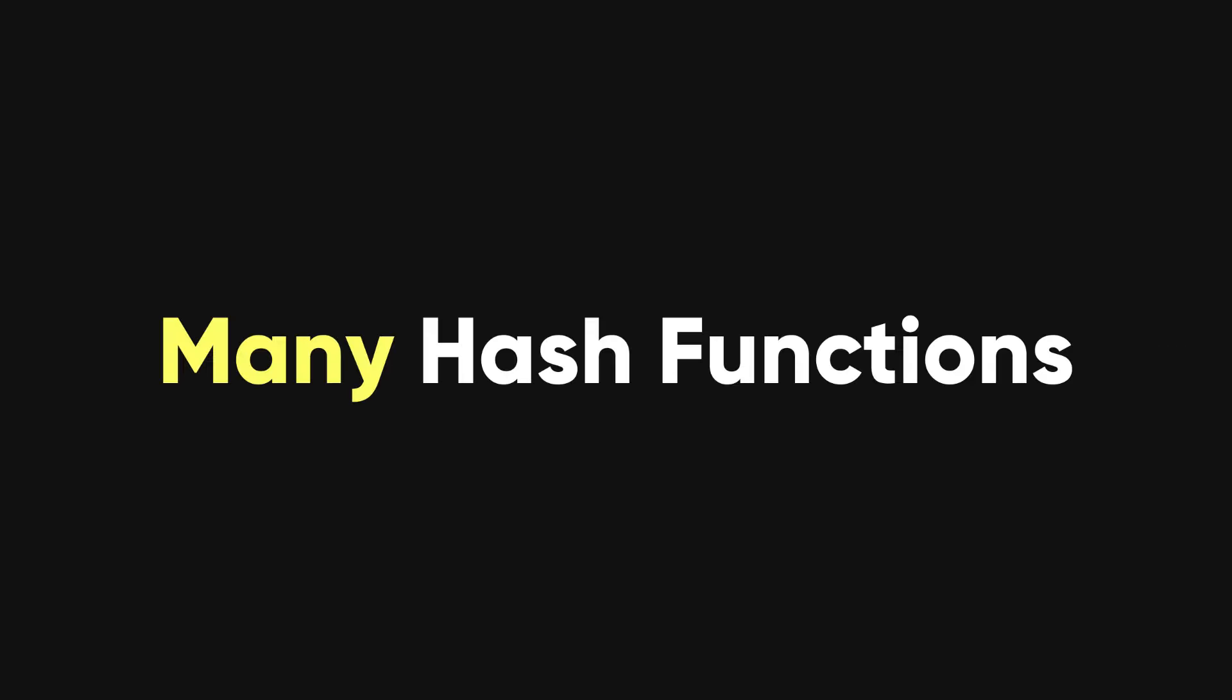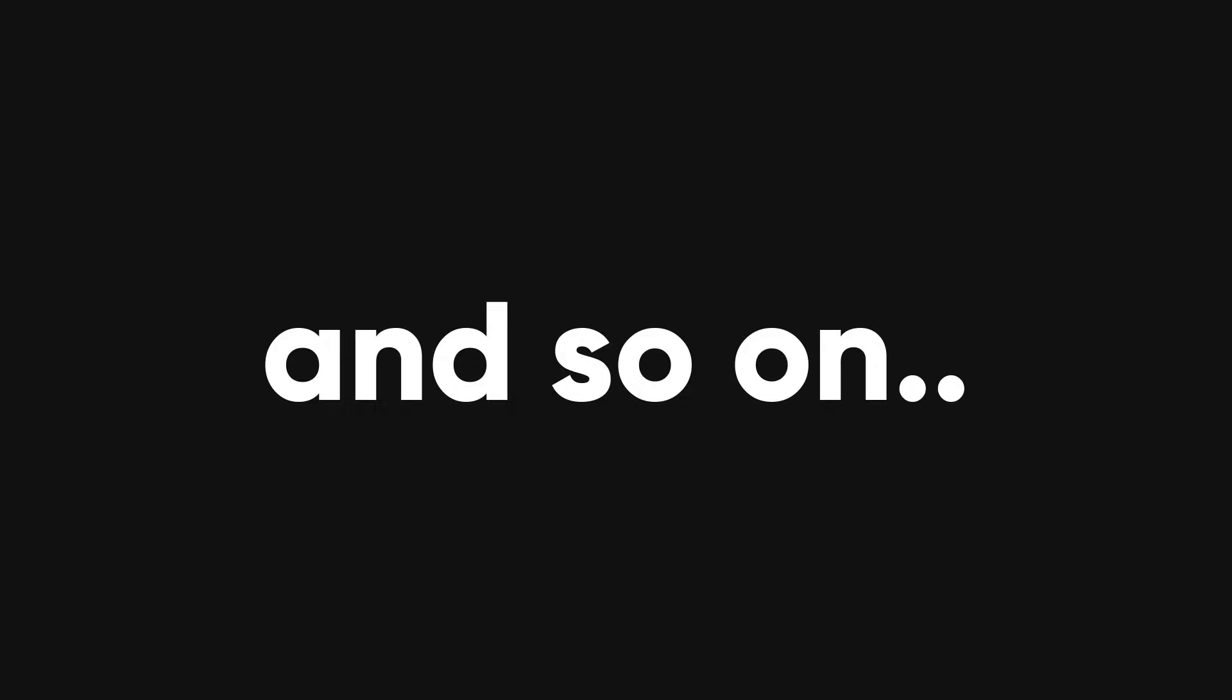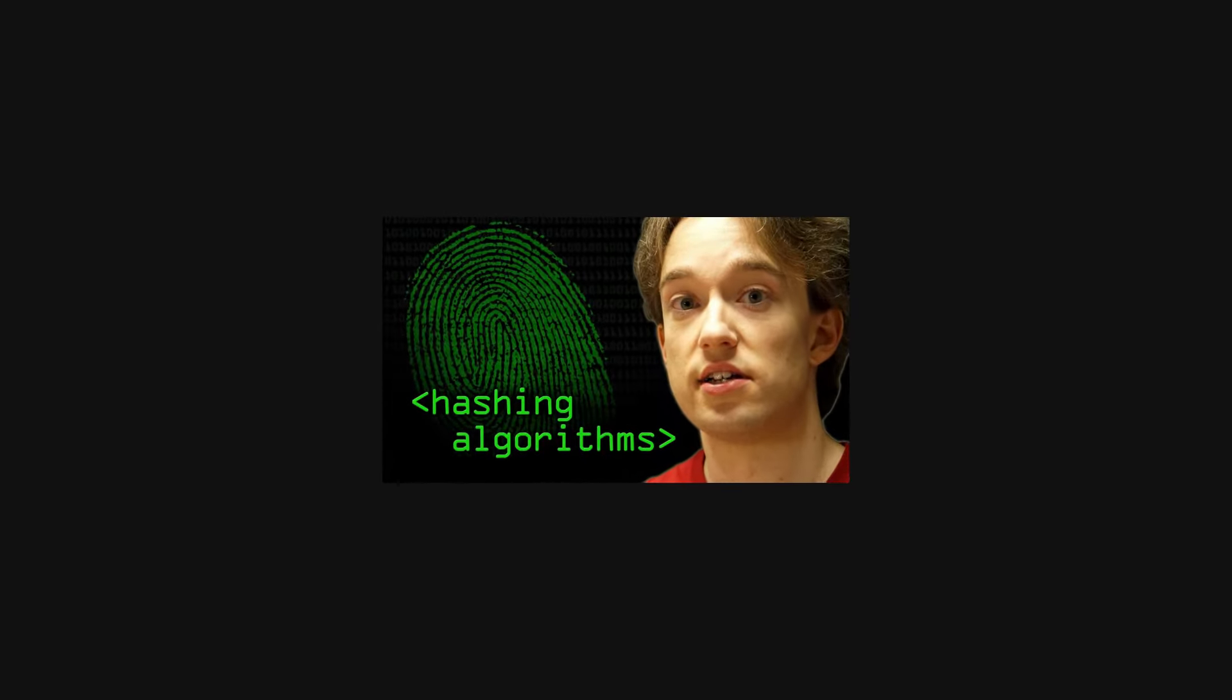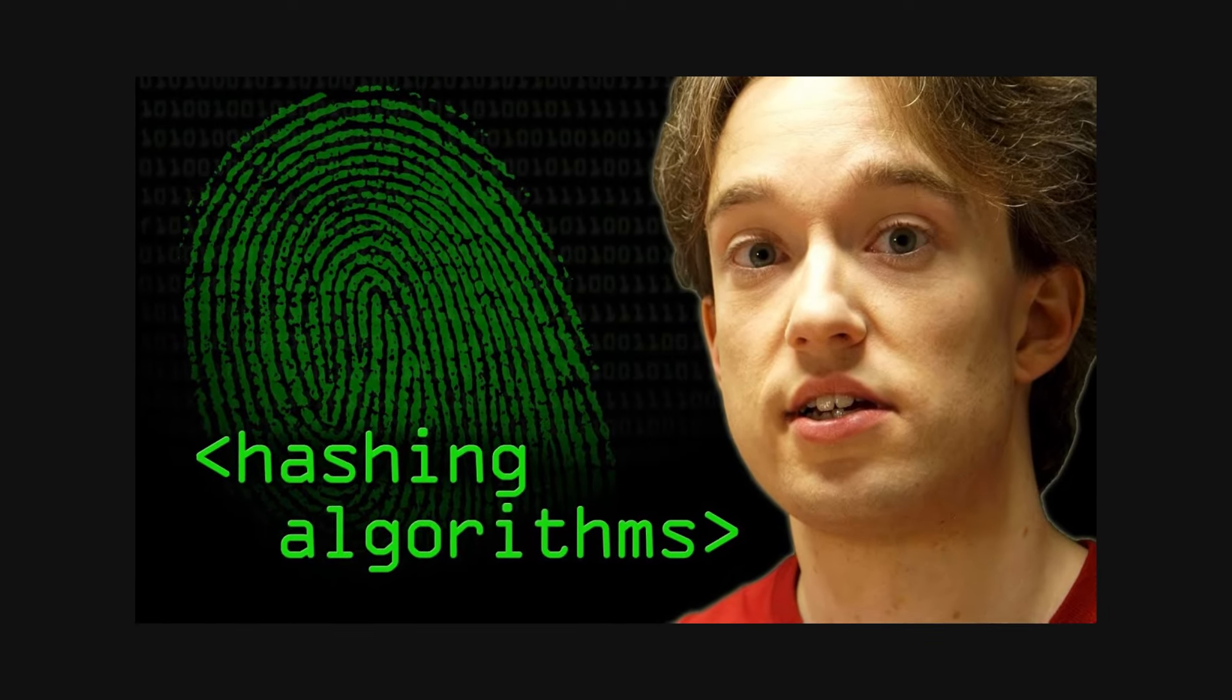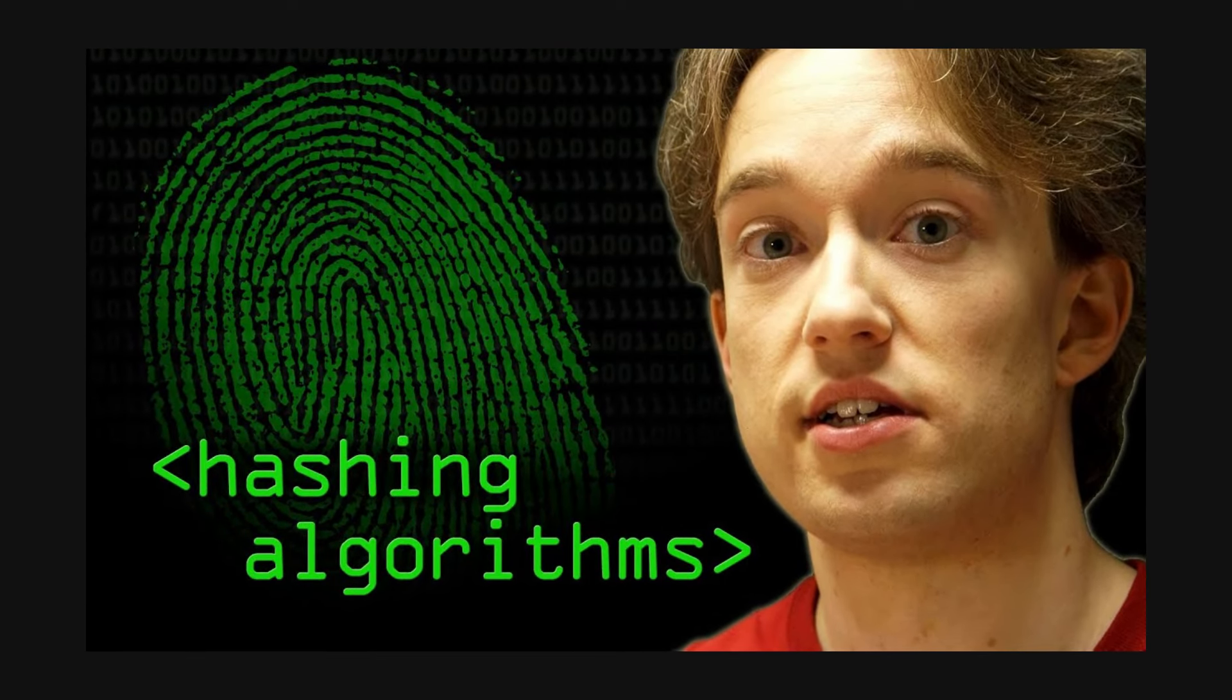There are many different hash functions, such as MD5, SHA-1, and so on. If you want to learn more about them, you can check out Computerphile video. I'll leave the link in the description.